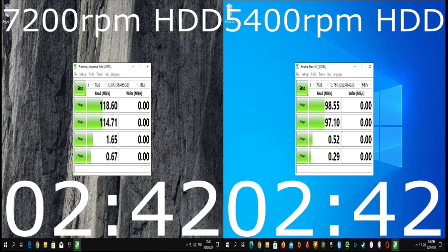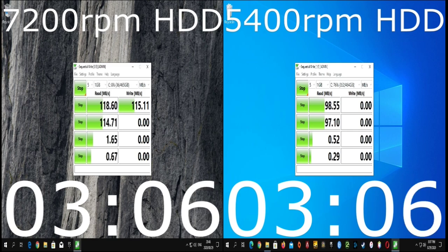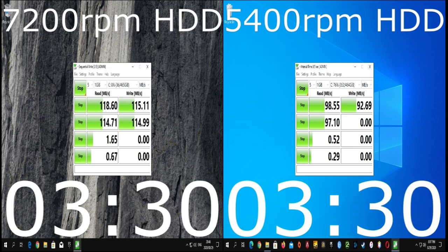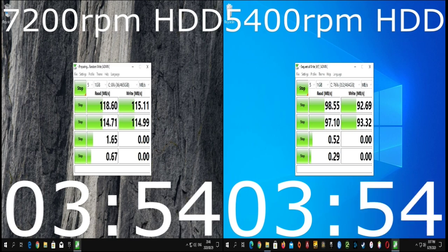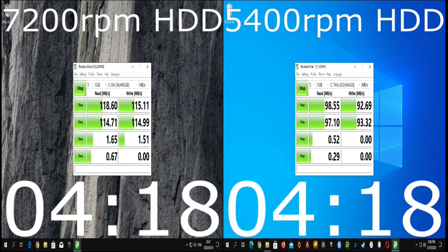Right now I am doing a read and write speed test on both hard drives. As you can see, I'm timing how long each one takes. I have sped up many parts of this video to speed things up.